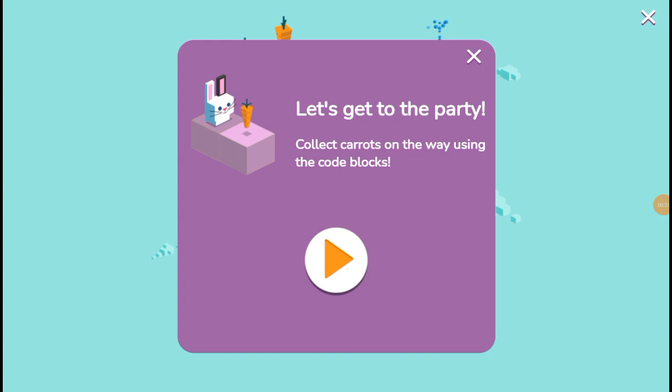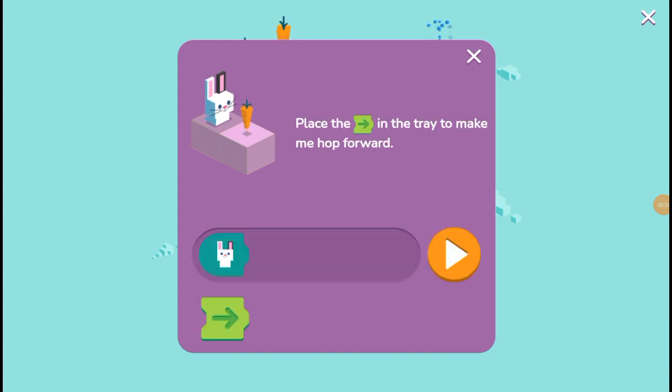Very bouncy. These are code blocks. Oh, it's just Scratch Junior.